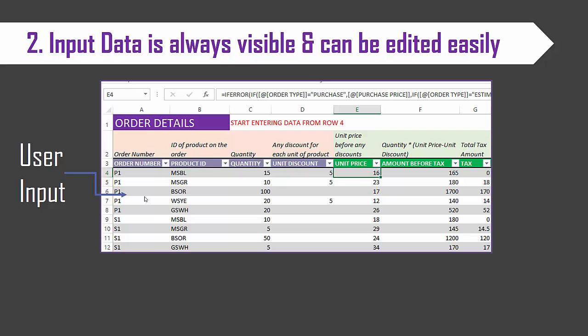And this approach helps to make data entry and editing very easy and quick. At the same time it puts the responsibility on the user to make sure that you do not edit any data unintentionally or by mistake.